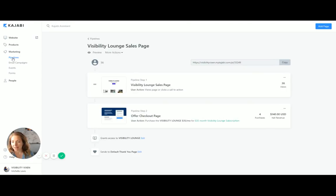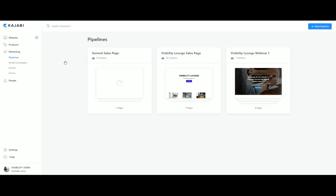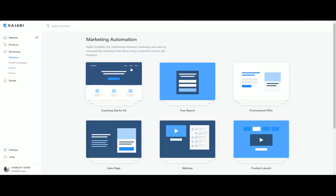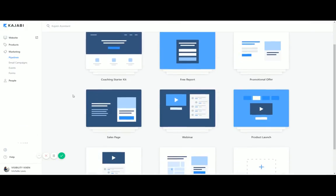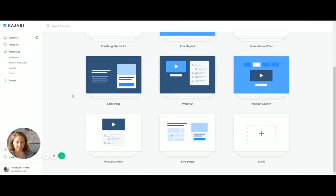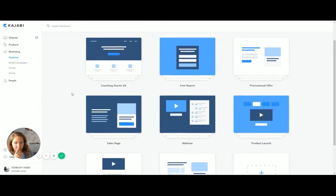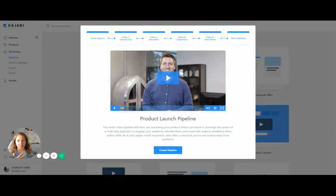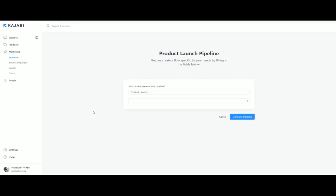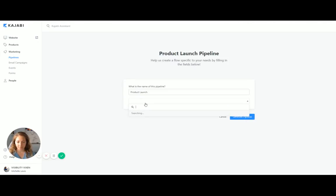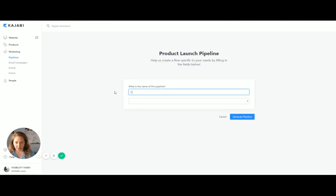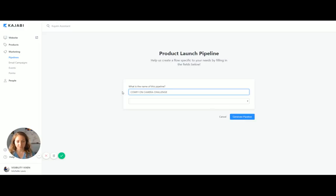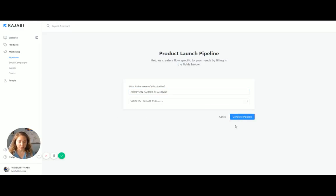So let's go back into pipelines. And let's say that you wanted to create, cause I know I'm going to have to do this eventually. Let's say that you wanted to do a product launch. So it's called a product launch, but this can also be a challenge or whatever you want it to be. I think that would be a great idea. So we're going to create that pipeline. So I'm going to say that this is comfy on camera challenge. And let's say that leads into selling the lounge.